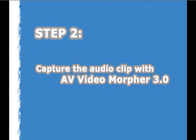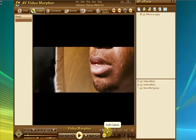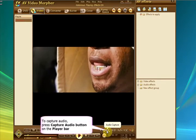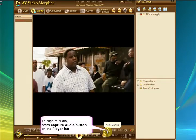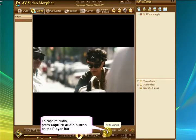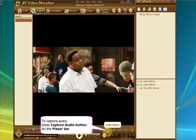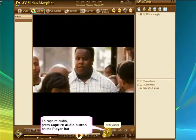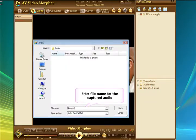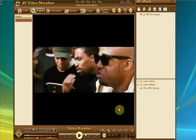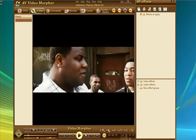So your next step is going to be to actually capture the audio clip. We've got everything set up now. So we're playing the video file as you can see. To capture the audio, you just hit the Capture Audio button on the Player bar. This little one down here. Give your file a name. OK, and we'll just double check the format. Yep, it's going to be WAV file. That's fine. And now Save.